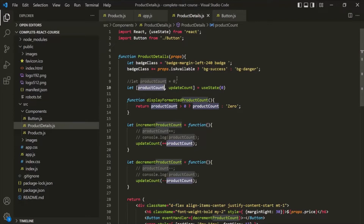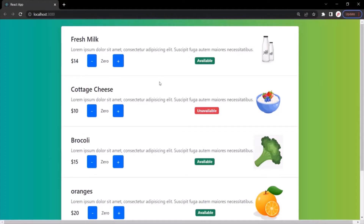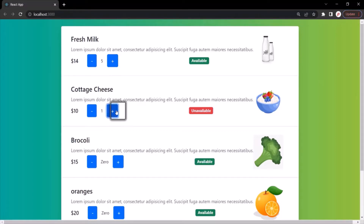Every call to the product details component will receive its own separate state, which is independent from other states. They will be created in the same way but managed independently by React. So if we increment the productCount of the first product, the productCount of other products are not affected — that's because they have their own state. States are created for each component instance independent of each other.